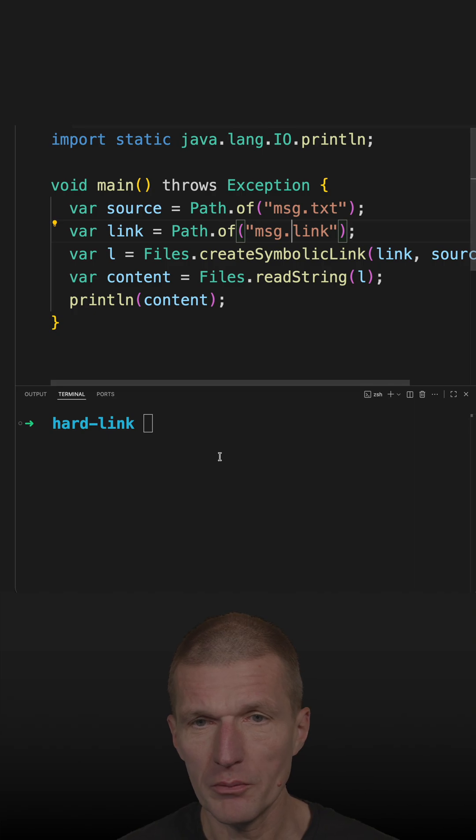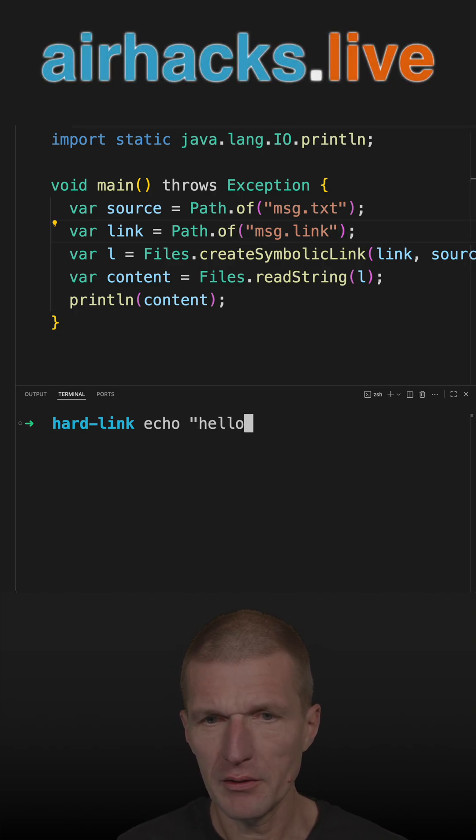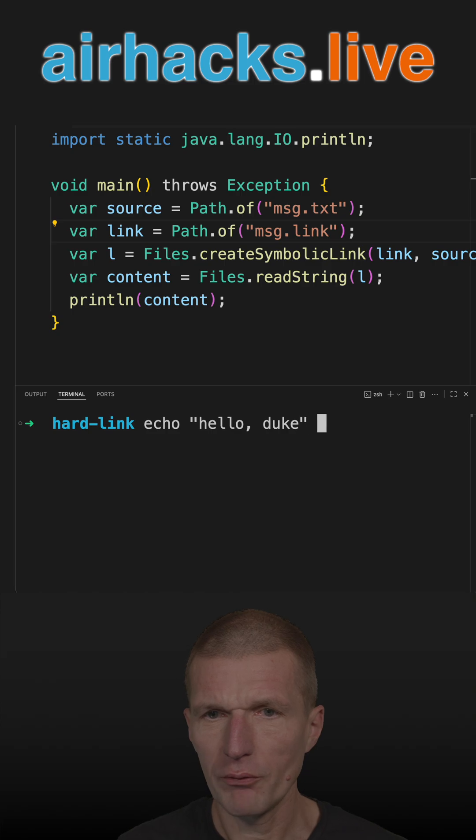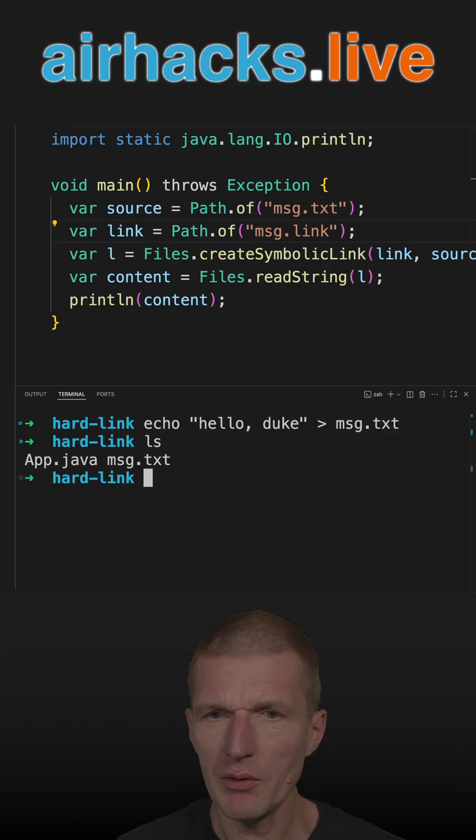In order to do so, I would like to create a file with hello duke first, and this is going to be the message text. So now we have it.